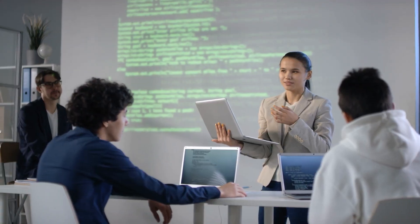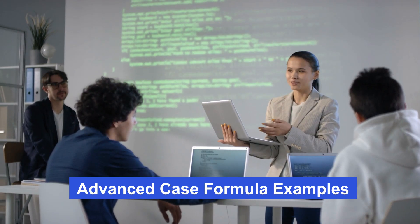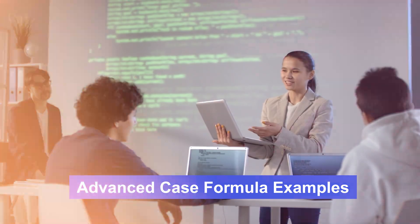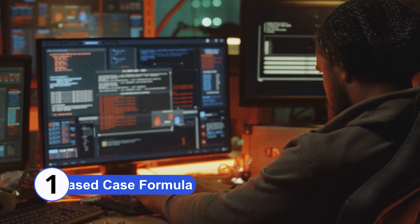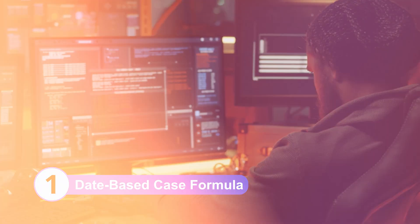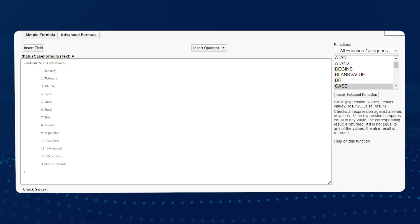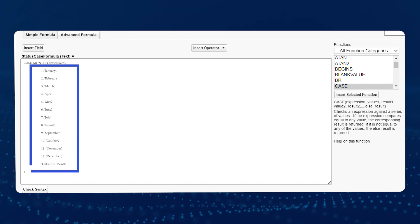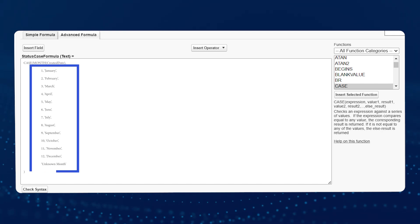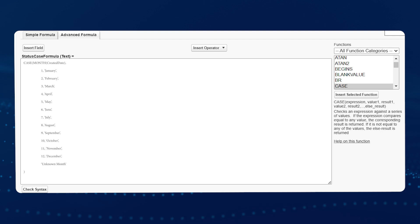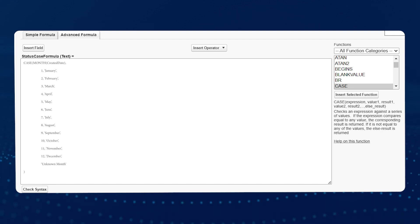Now let's move on to more advanced case formula examples. Number 1: Date Based Case Formula. A more complex case formula could be used to categorize records based on the month they were created. The following formula converts the numeric month of the created date into its corresponding string representation.